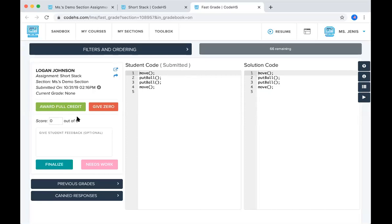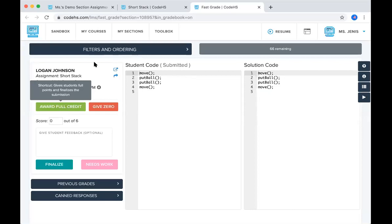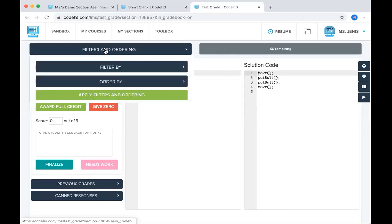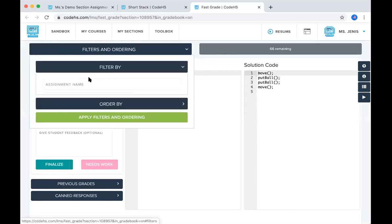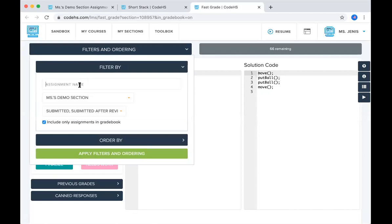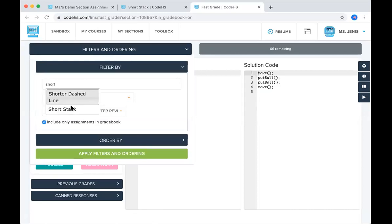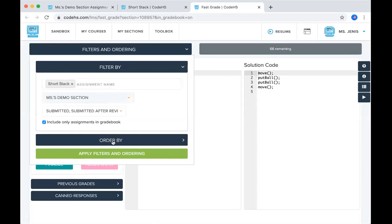It's the same options that you had before. So if you wanted to award in full credit here, you could. You also have the option to filter here. You can filter by assignment. So if I only wanted to be grading the short stack assignment, I can type that in and limit it to that.